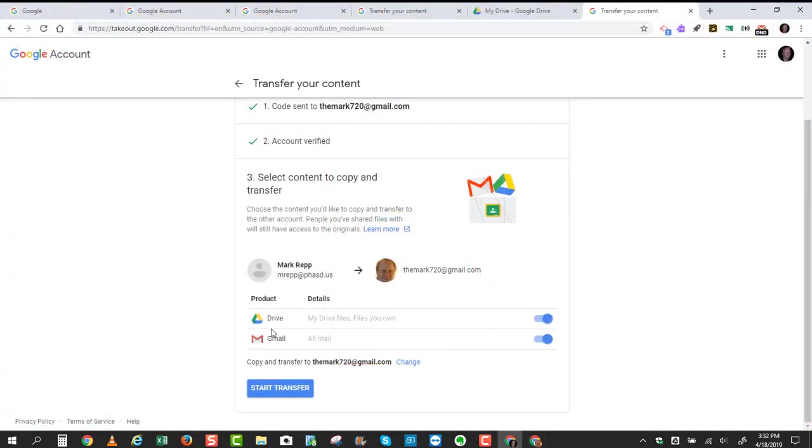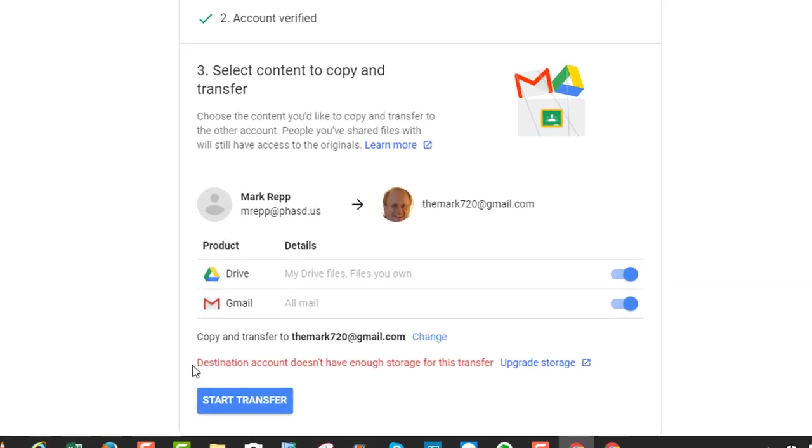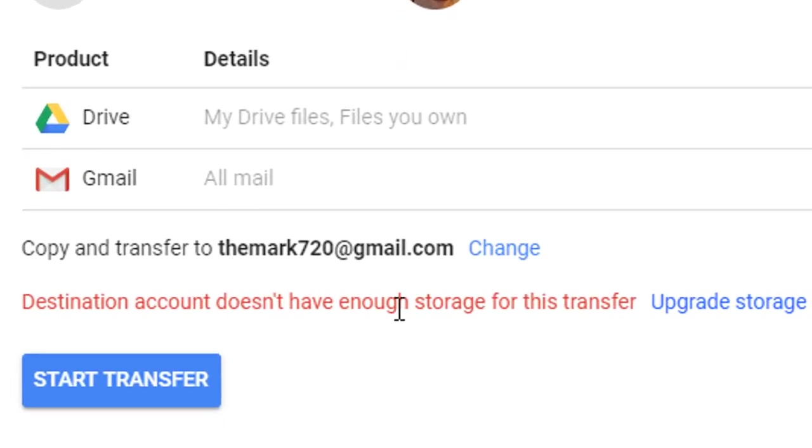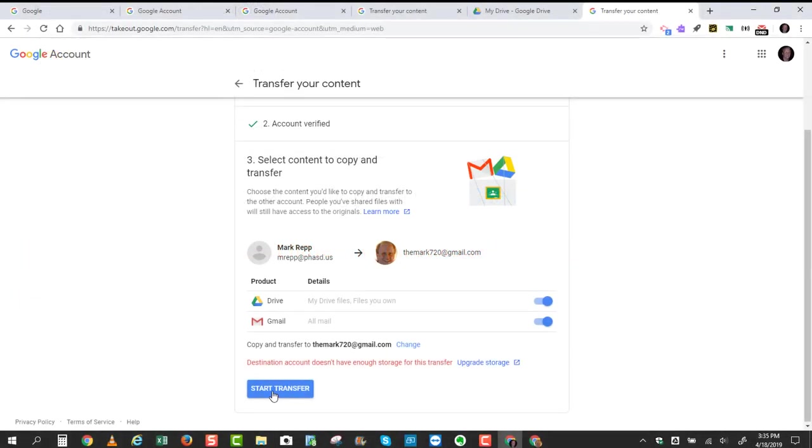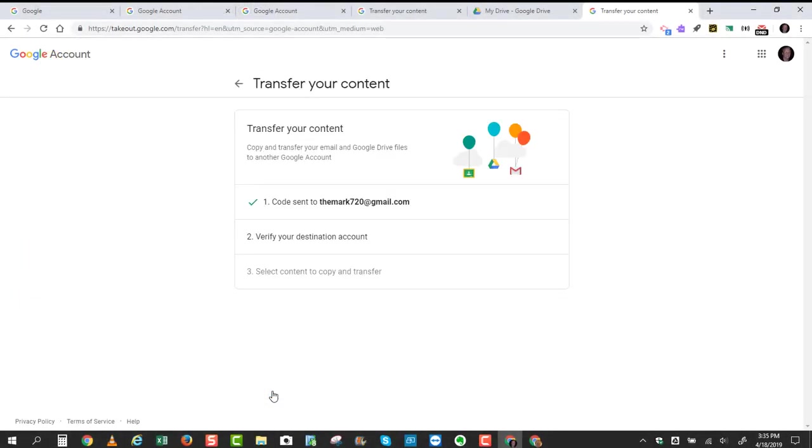So now that I've chosen to back up my Google Drive and my Gmail, I'm going to click the blue button that says Start Transfer. And if it doesn't have enough space, it will tell you that the destination account doesn't have enough storage for this transfer. So now, I'll click the blue Start Transfer button.